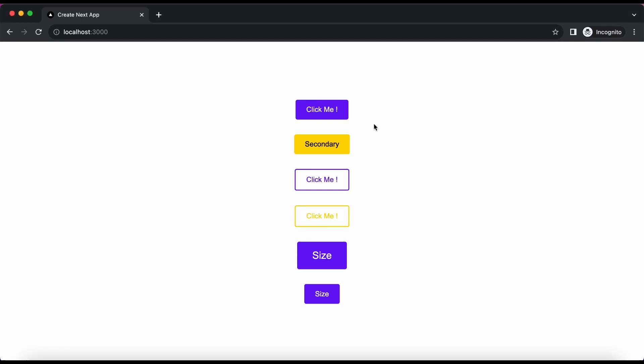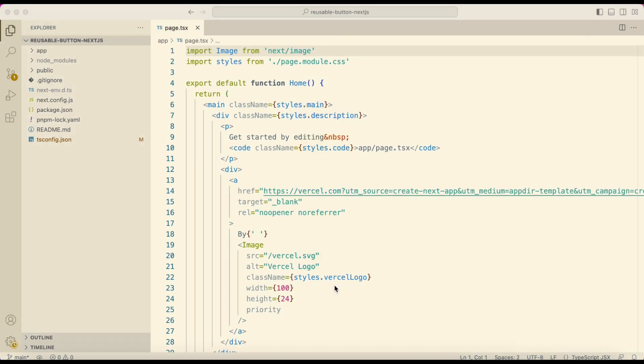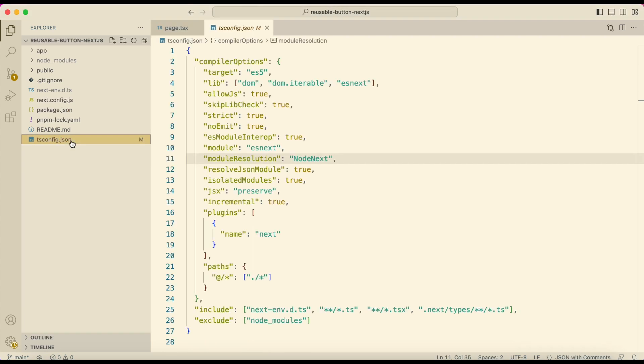In this tutorial we will create a reusable button component using SAS. Here I have created a Next project using TypeScript and opened it in my VS code. Before starting, make sure your module resolution in tsconfig is not bundler or you might get errors in importing some packages.